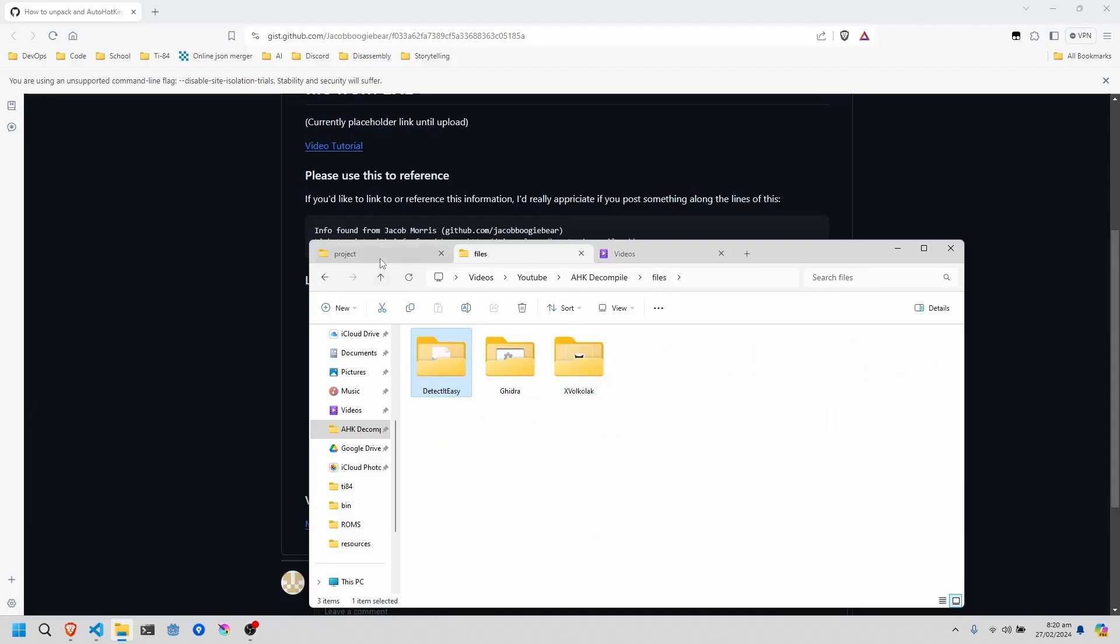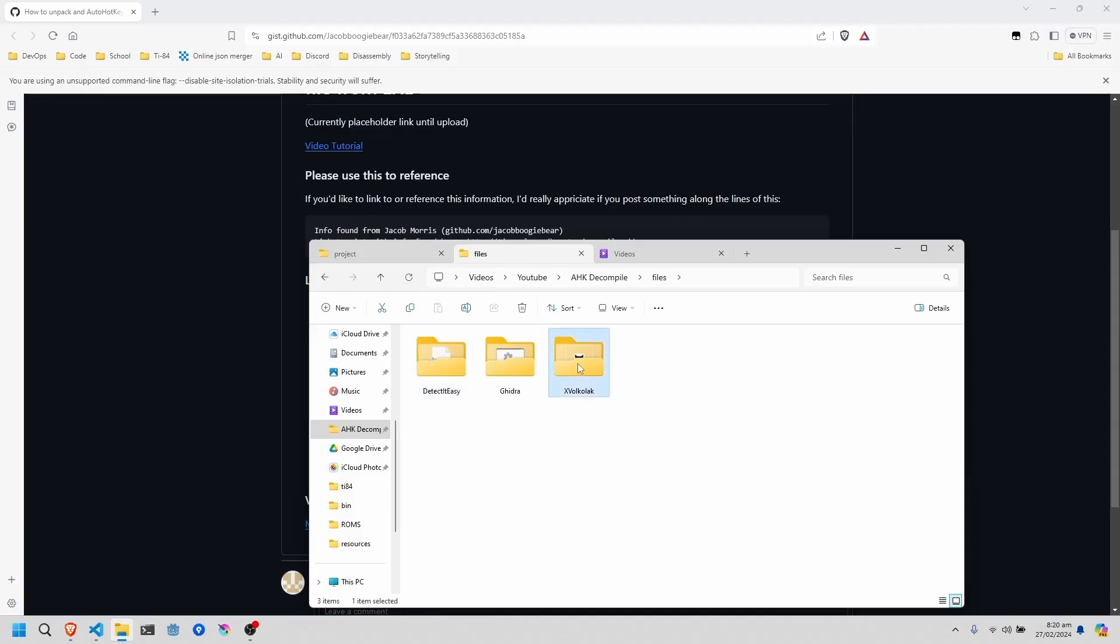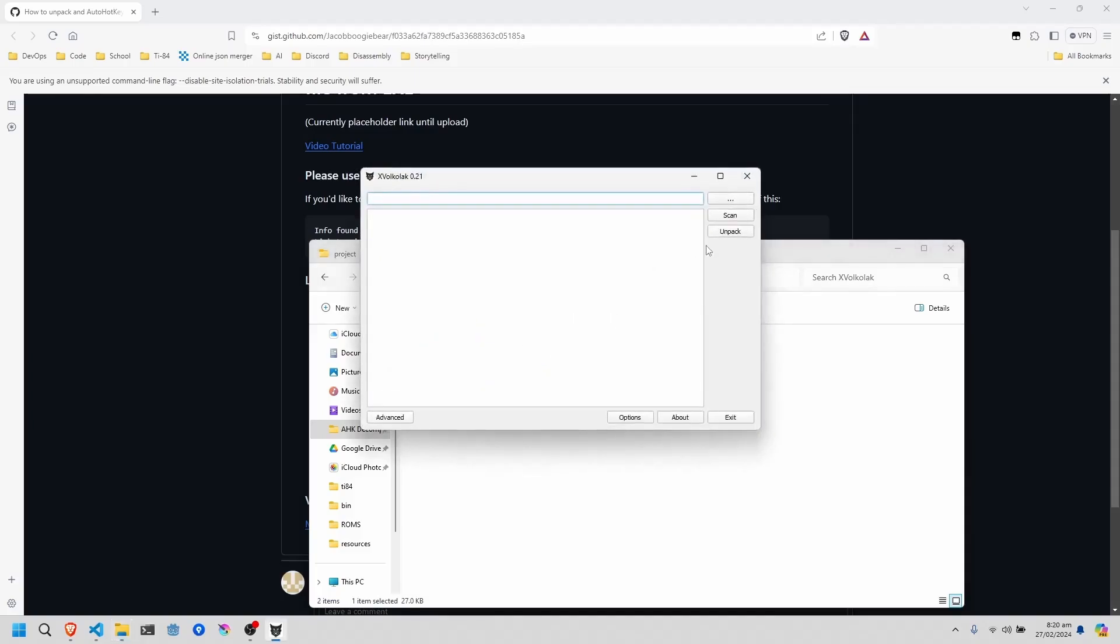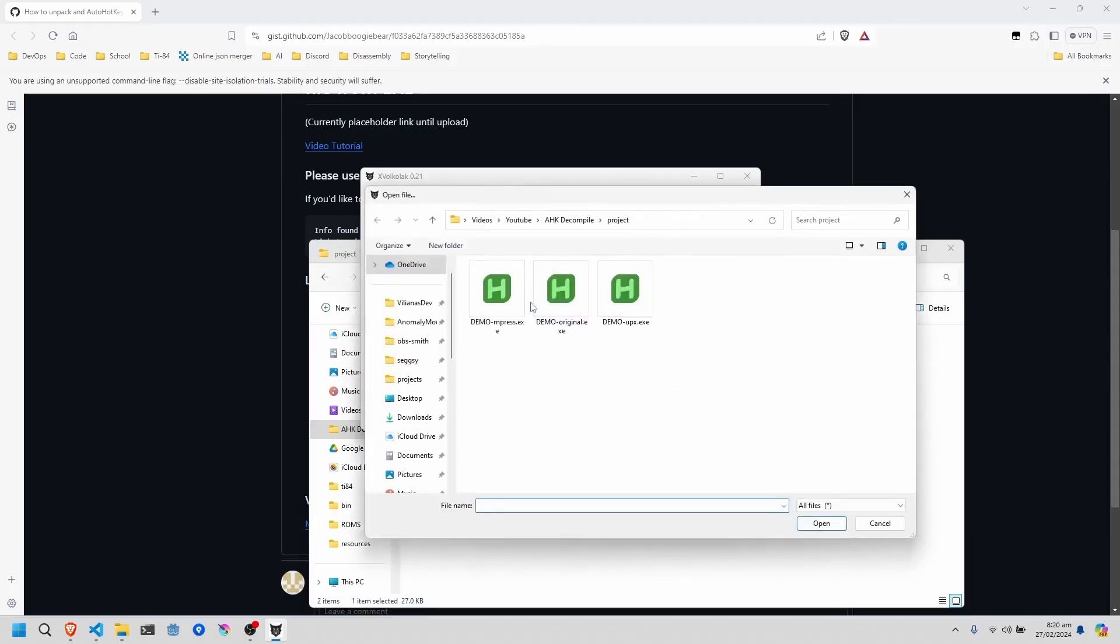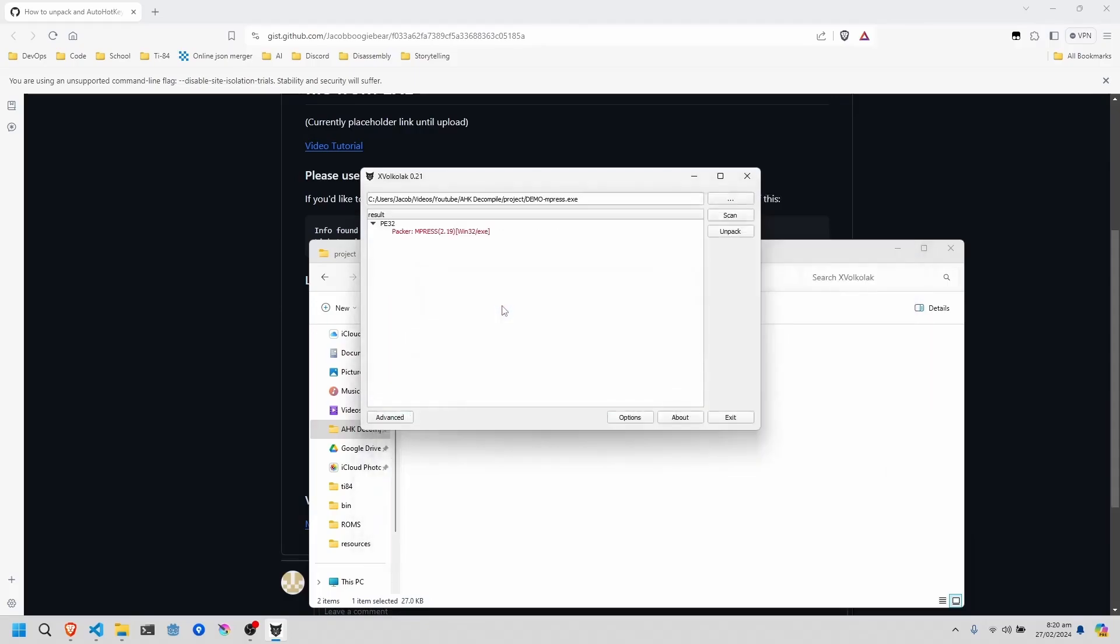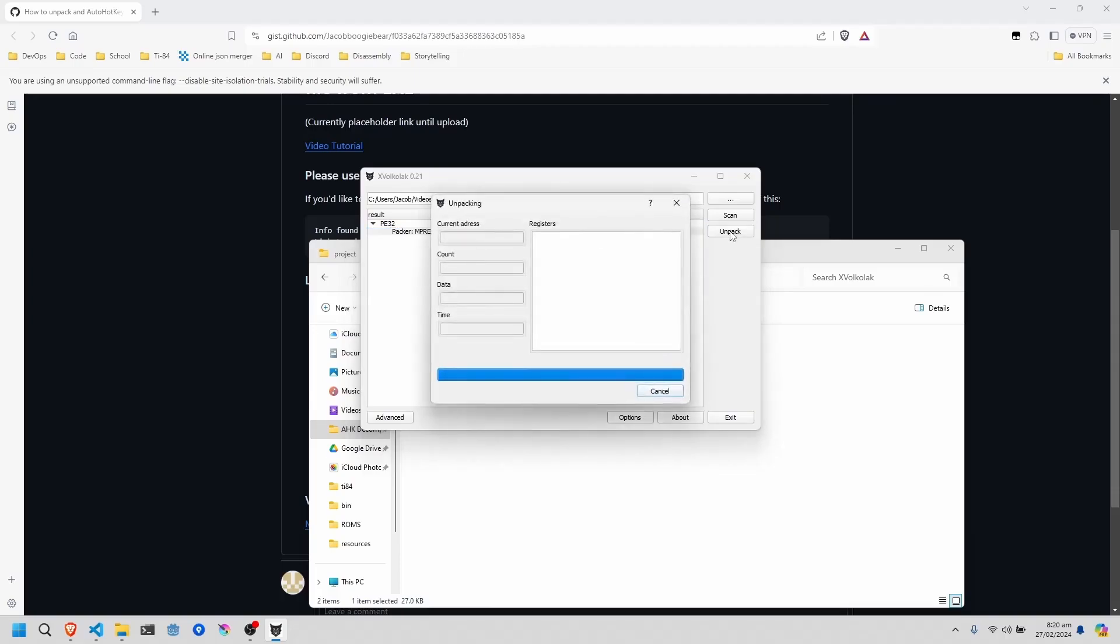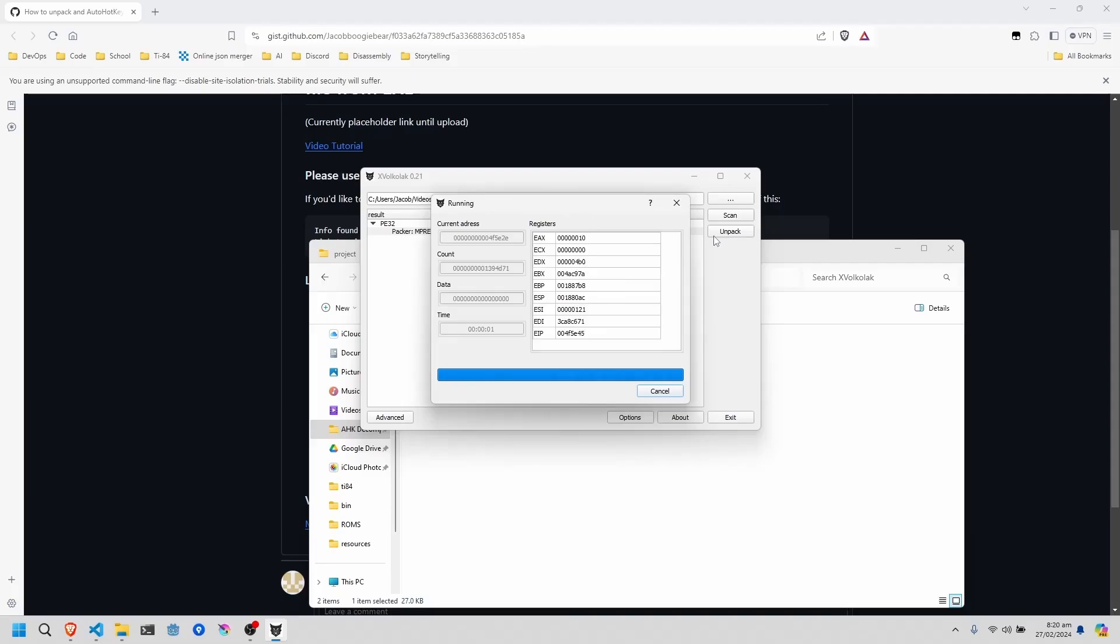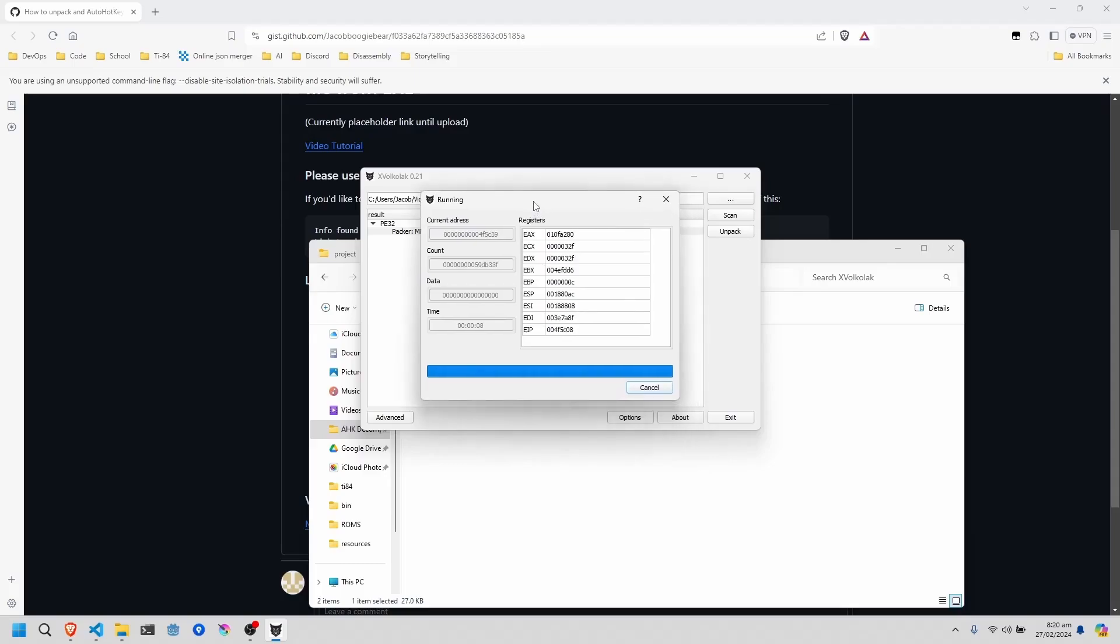So once you have your packed executable, you're going to open Exeinfo PE, click on the three dots, and open it. It should say MPress in here too, and just click unpack. Now we wait for this to run, and just hope it works correctly.